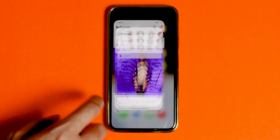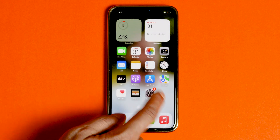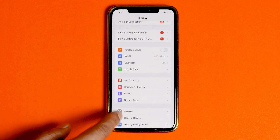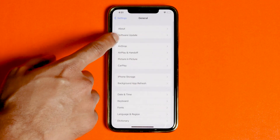Several issues such as app crashes can also be caused by an outdated version of software on your mobile device. Make sure that the mobile software on your phone is updated.